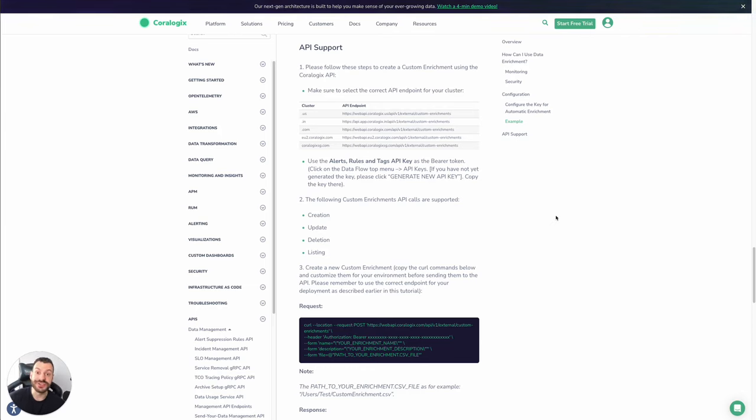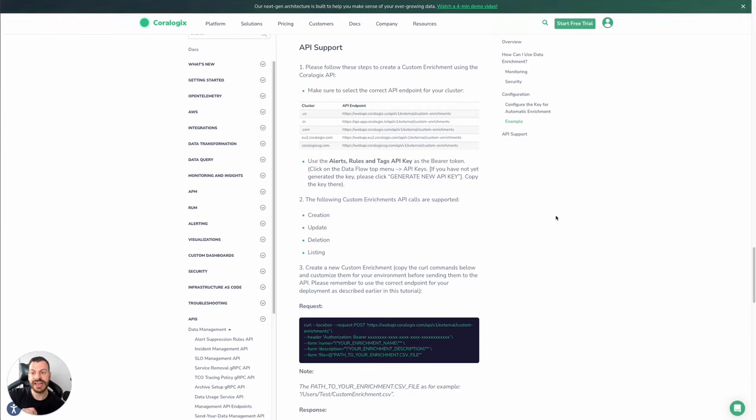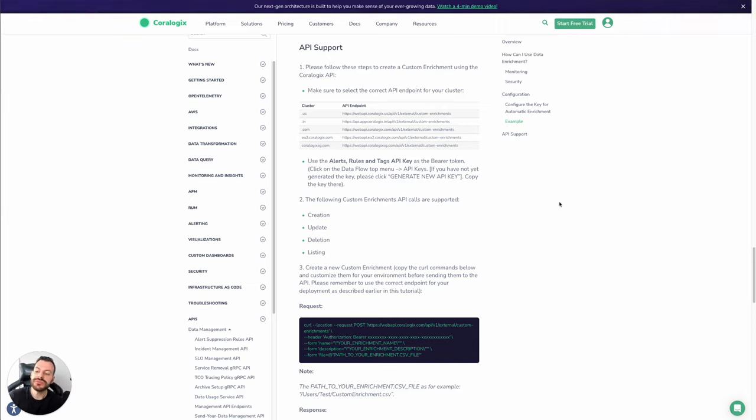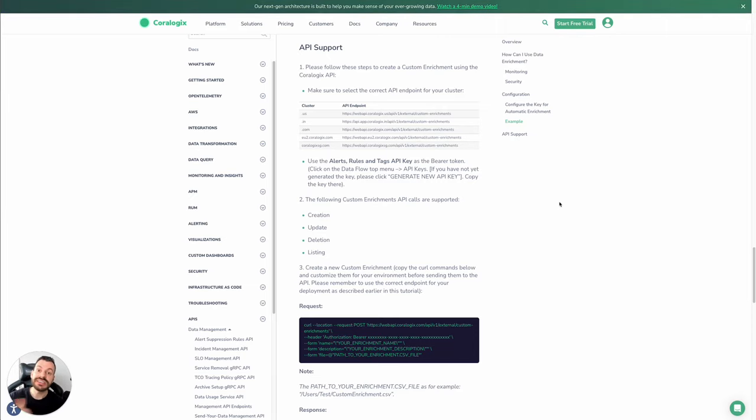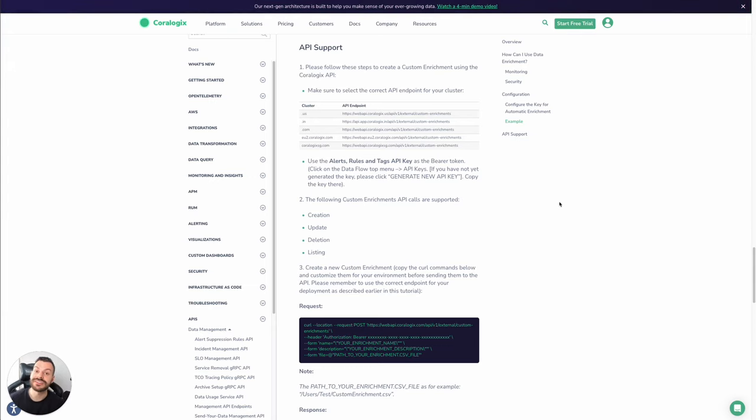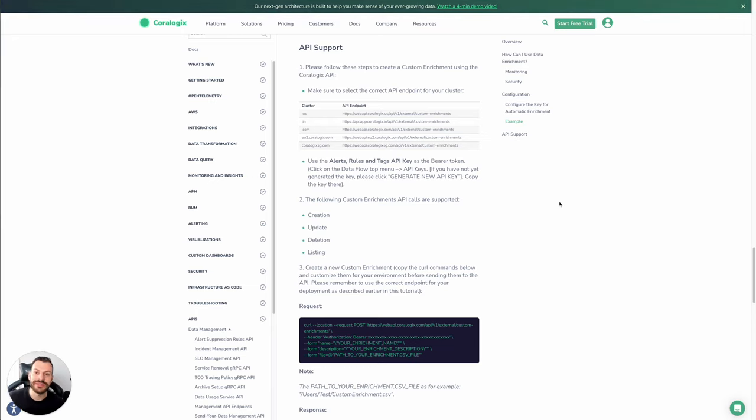We've already discussed custom enrichment, but now let's have a look at a use case that ties everything together really nicely. Custom enrichment actually exposes an API endpoint that can receive form data. Form data can include the CSV file itself, and this opens up a new way of integrating with Coralogix and making use of custom enrichment.